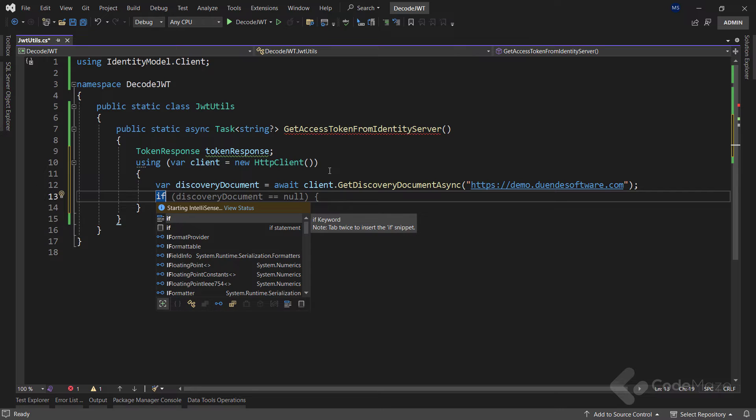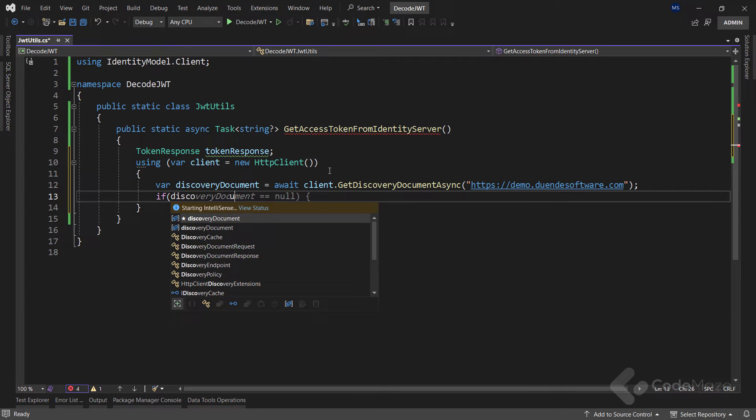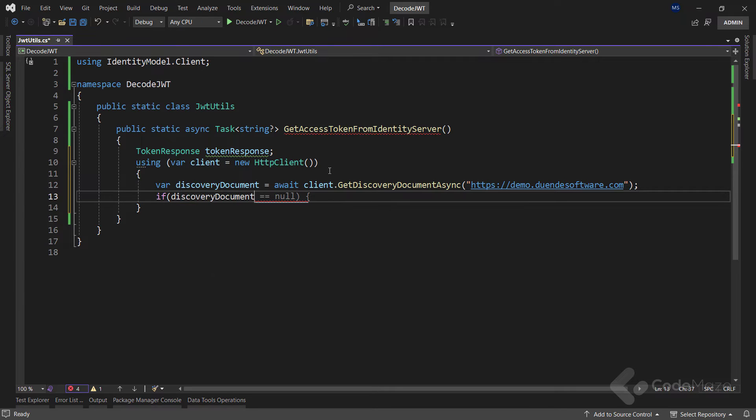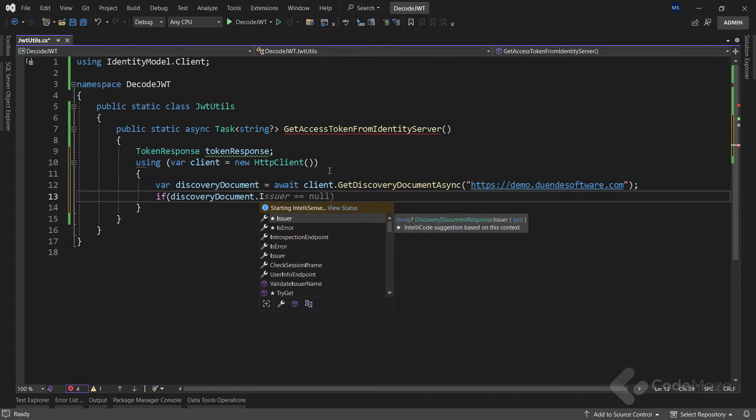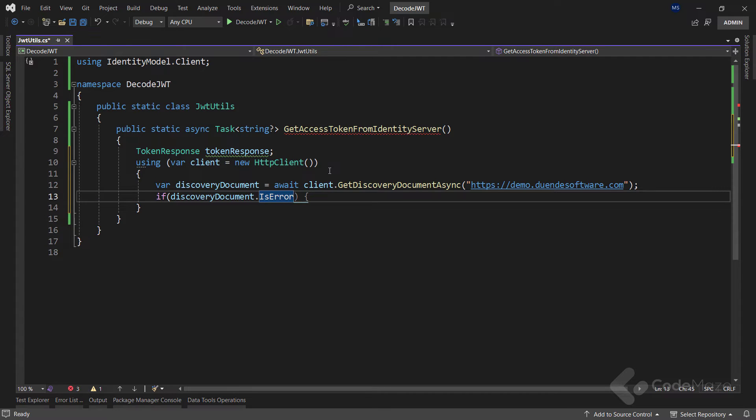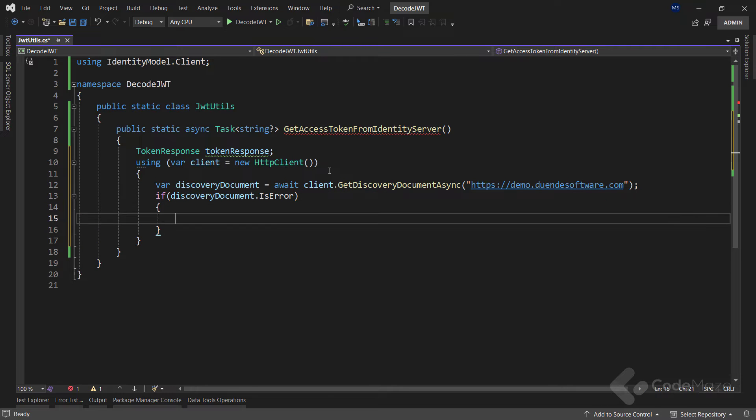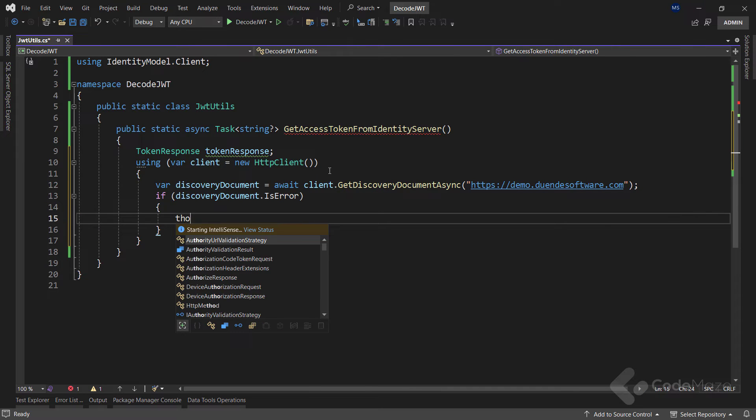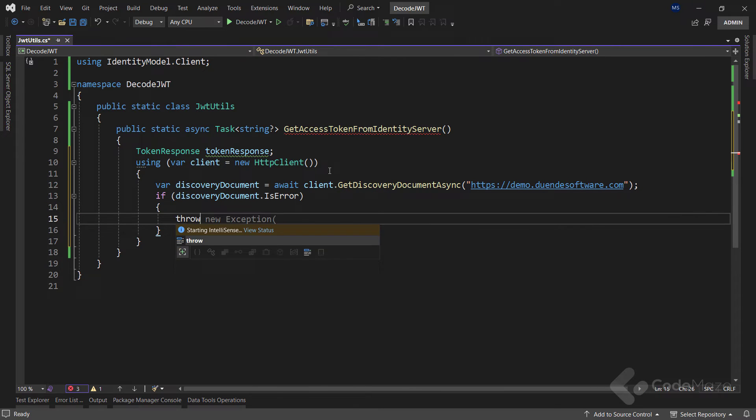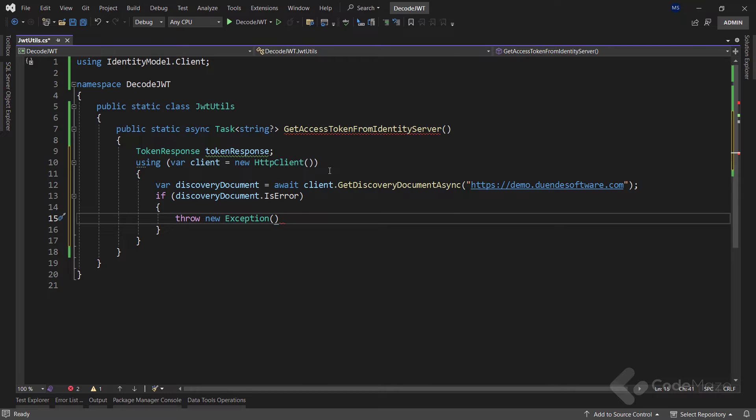If we get an error while fetching the discovery document, we will simply throw an exception with the error property of the discovery document.